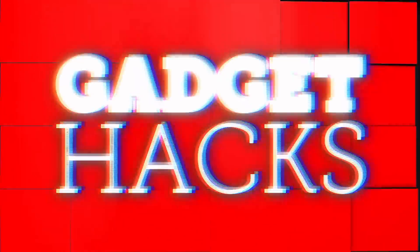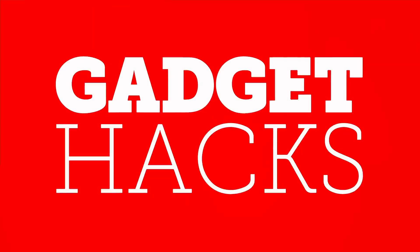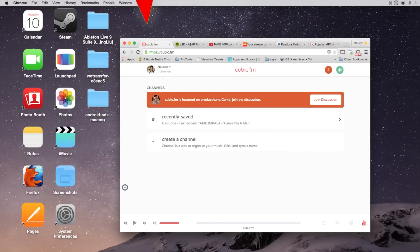Hey what's up guys, it's Nelson here with Gadjax and today I'm going to be showing you how to create your own personal streaming radio service in your web browser.